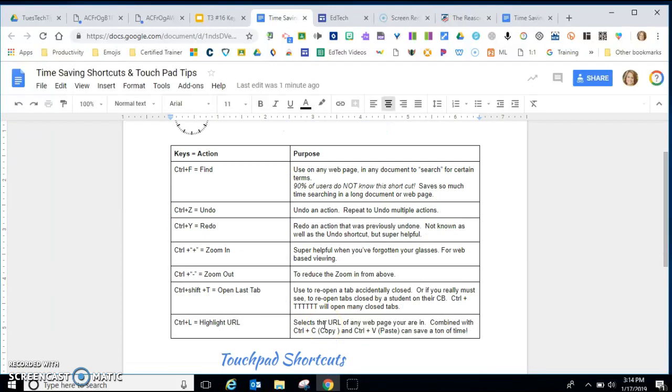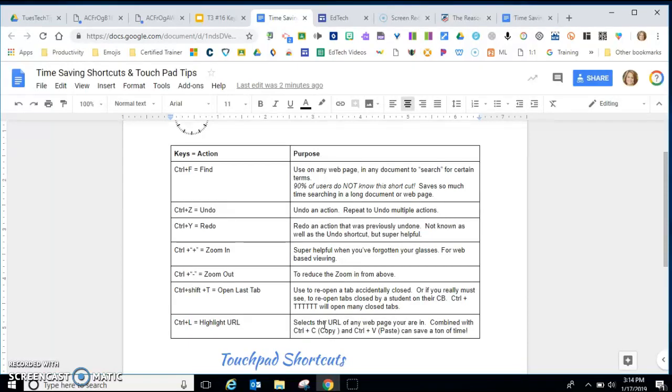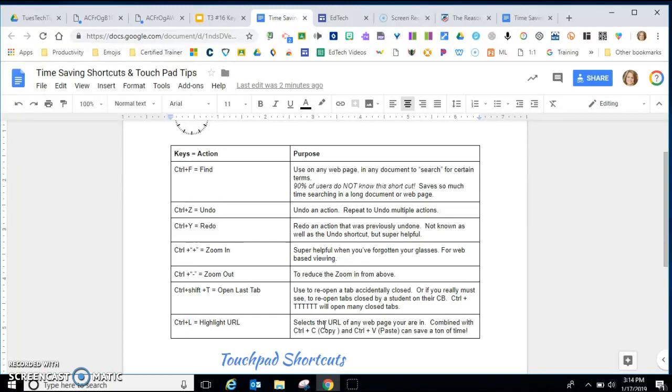Control shift T can come in really handy in class management. Maybe you don't want to turn on Go Guardian and view where students are, but you know you have a student that has very quickly closed out some tabs. If you need to have a discussion with the student and you really want to see where they were, just get your hands on their Chromebook keyboard, hit control shift T, and it'll open up the last tab that they had open and allow you to have that conversation quickly without a lot of steps.